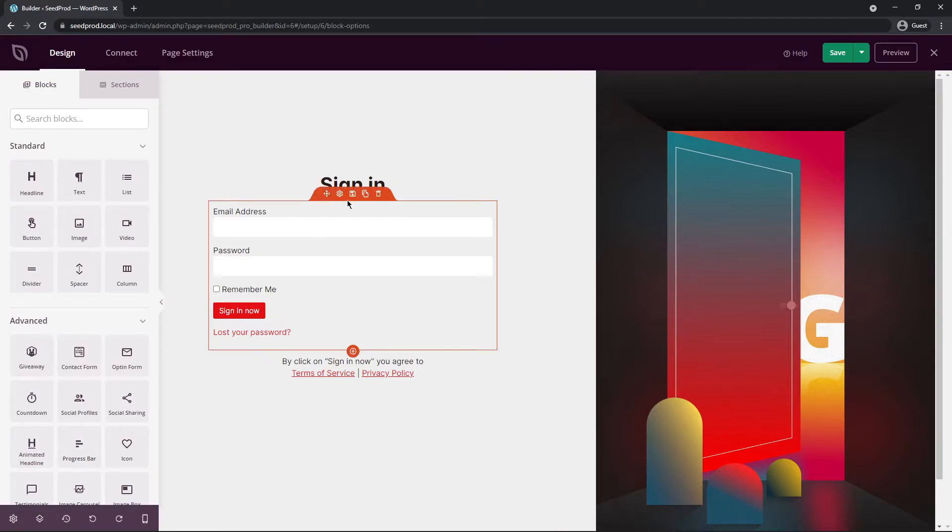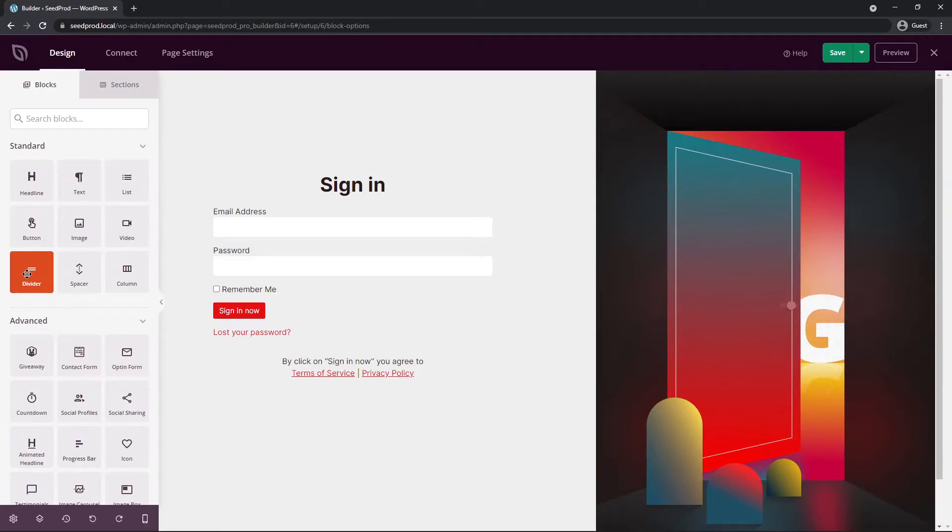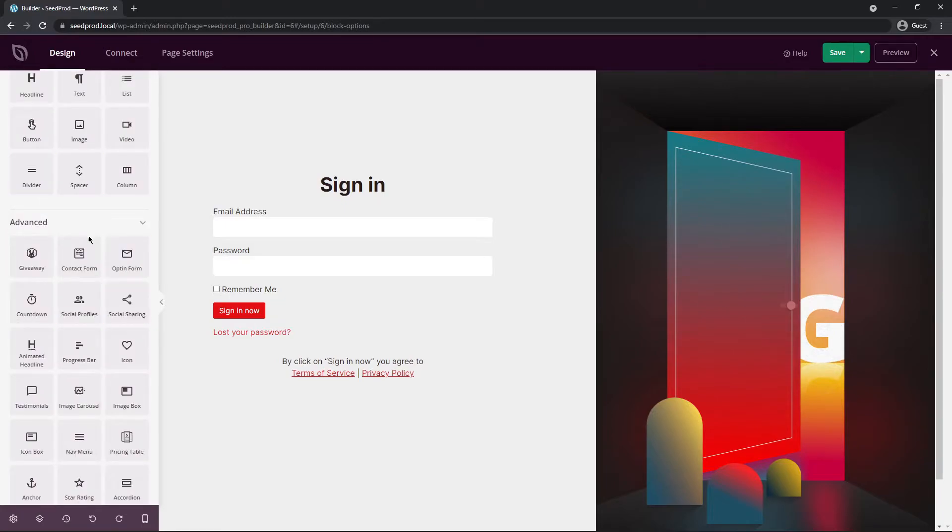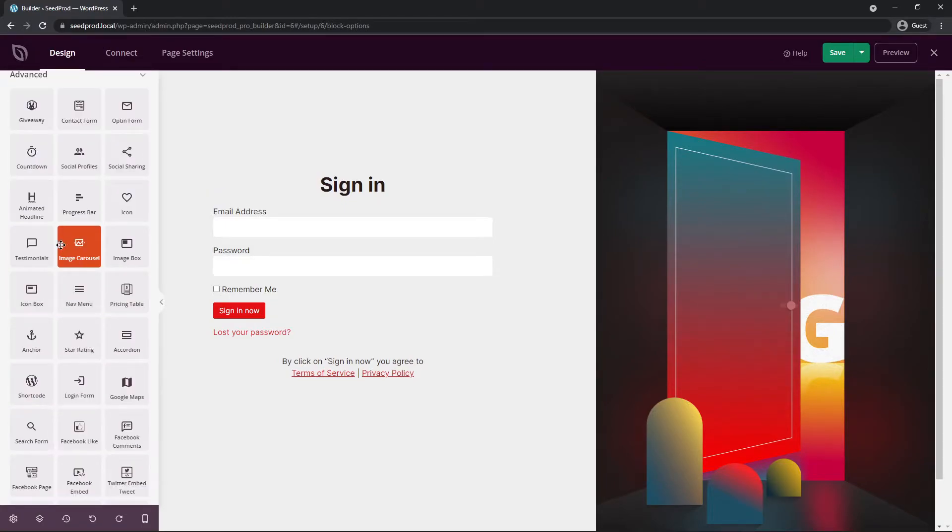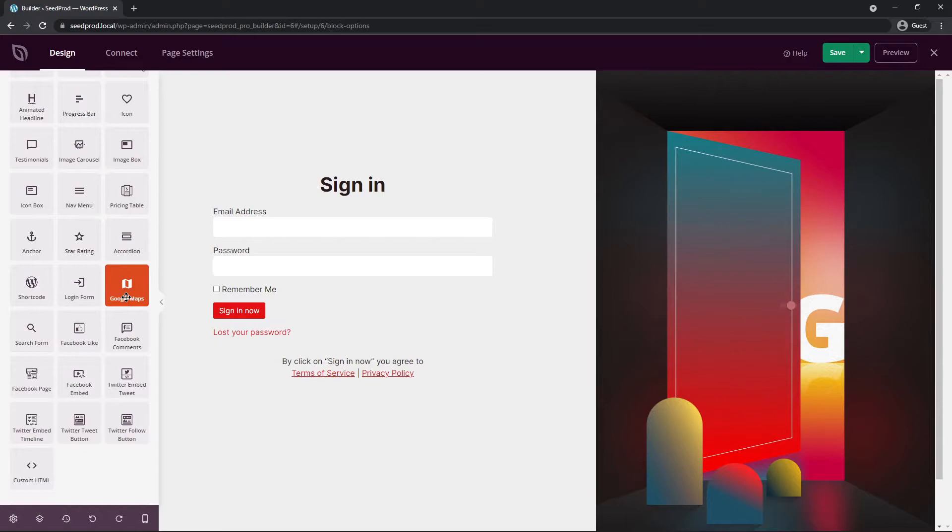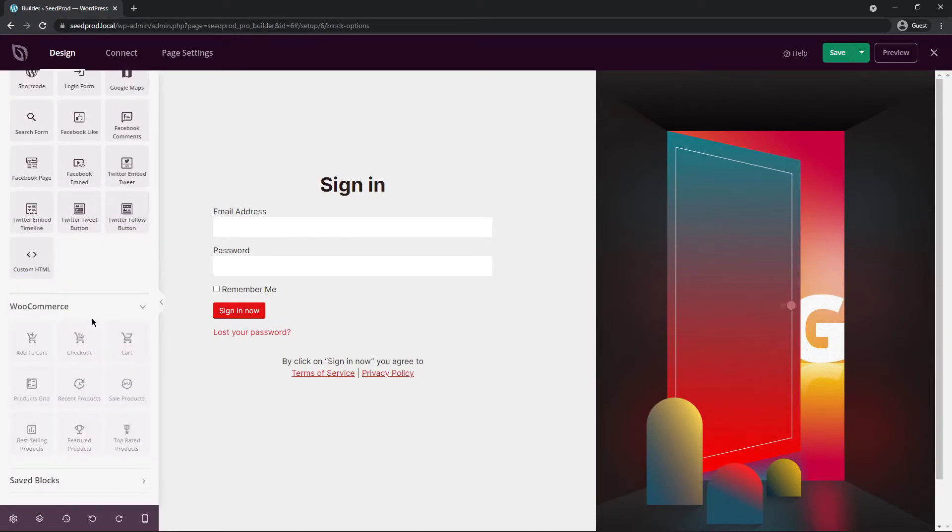On the left hand side you'll see your blocks, which include headlines and text and videos and dividers. We have advanced blocks where we can put in countdowns, animated headlines, Google maps, and much more. If you have WooCommerce installed, you can also add some WooCommerce features as well.